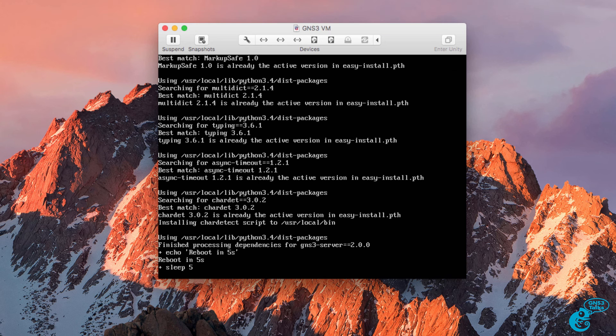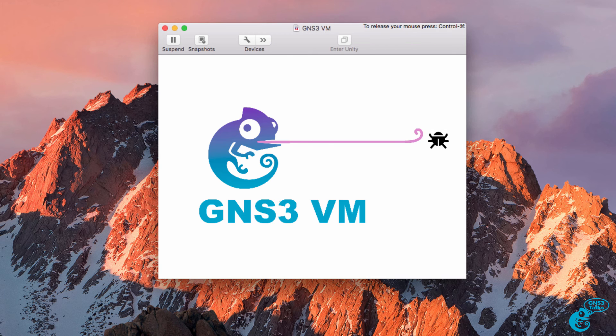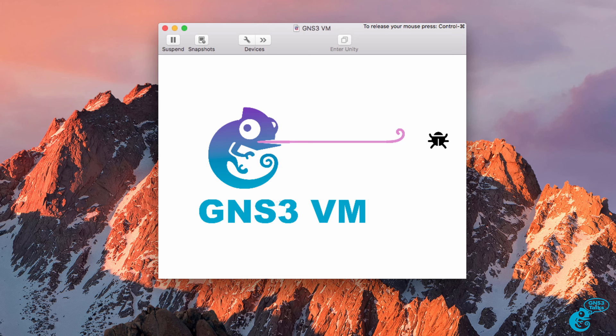So wait till you see Reboot in five seconds. That means that the GNS3 VM has been upgraded. The GNS3 VM will now automatically reboot.